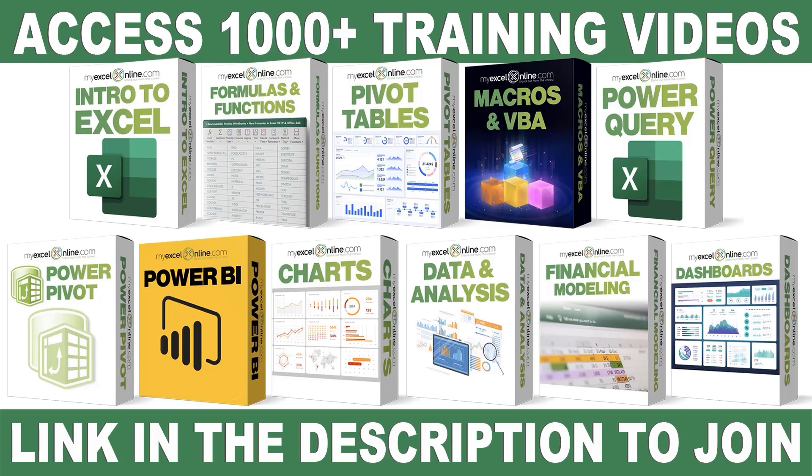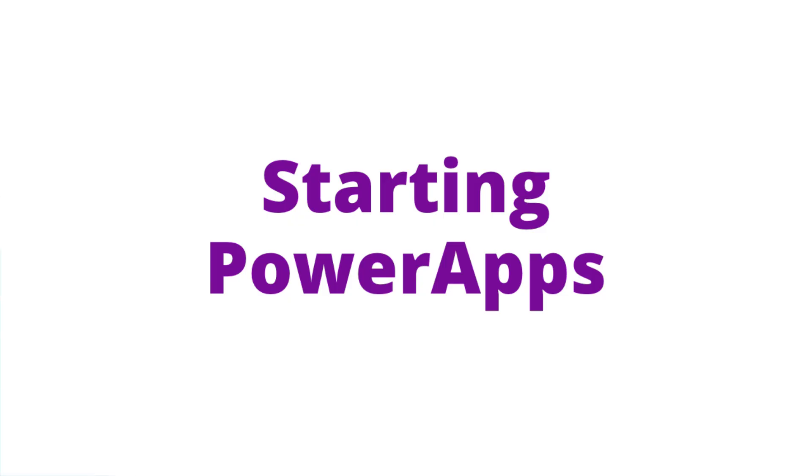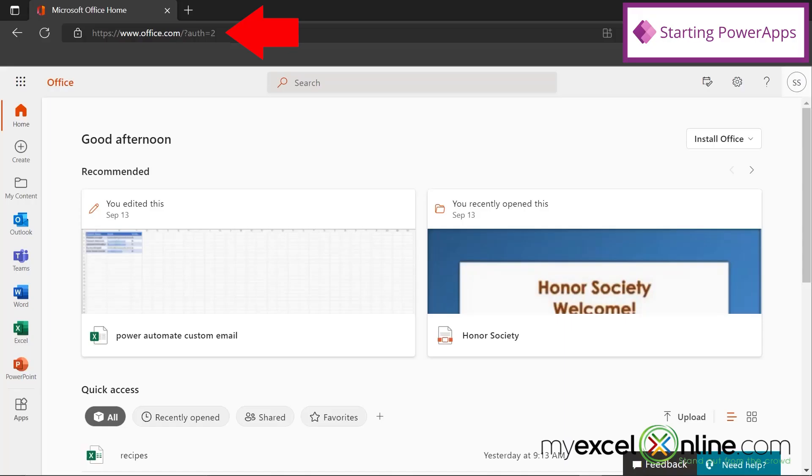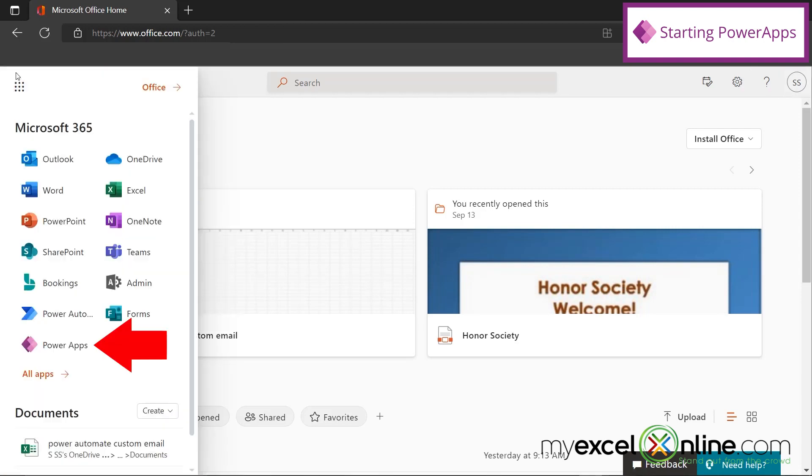To access Power Apps, we're going to start by going to Office.com and going up here to the App Launcher. If you've used Power Apps before, you'll see it in this list right here.